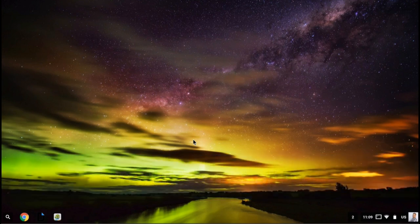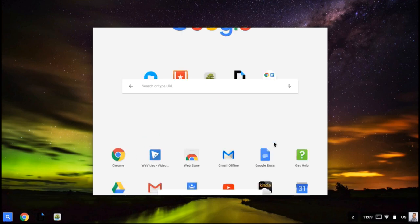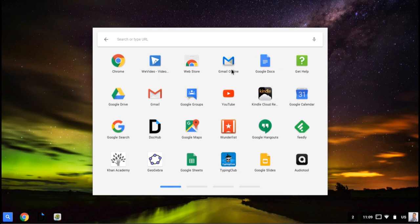Once you install that app, you'll see it in your app launcher. You can see that I have Gmail Offline installed, and that will allow you to access messages and compose new ones while you do not have any internet connection.